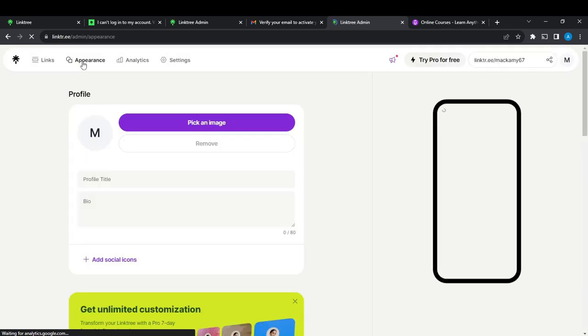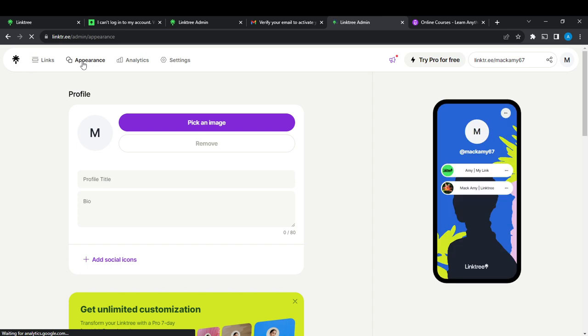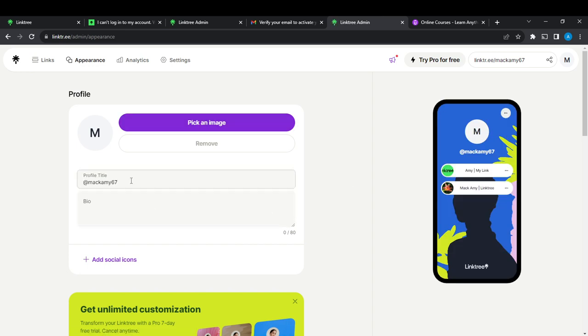It says 'Pick an image or Remove.' So let's go ahead and click on 'Pick an image.'